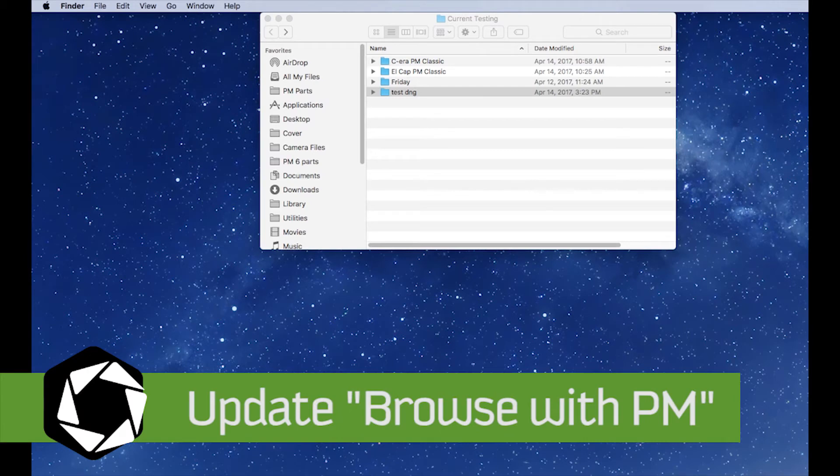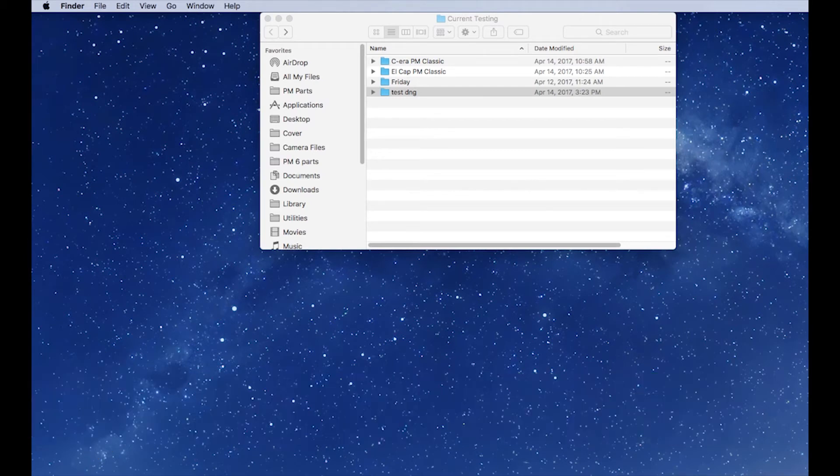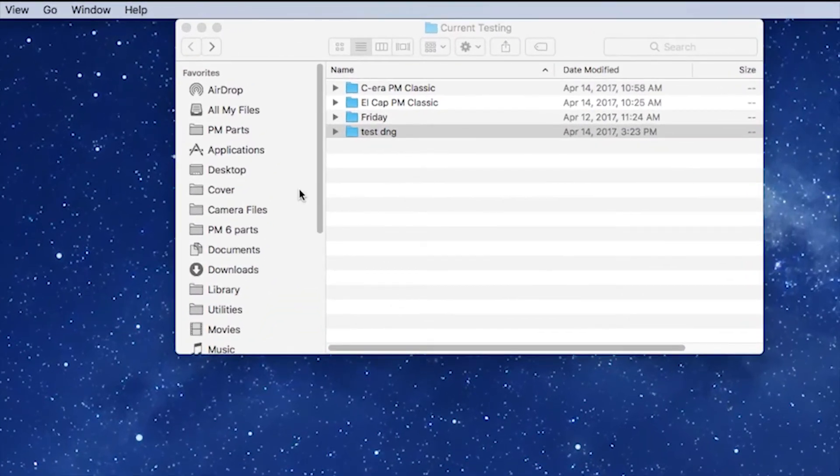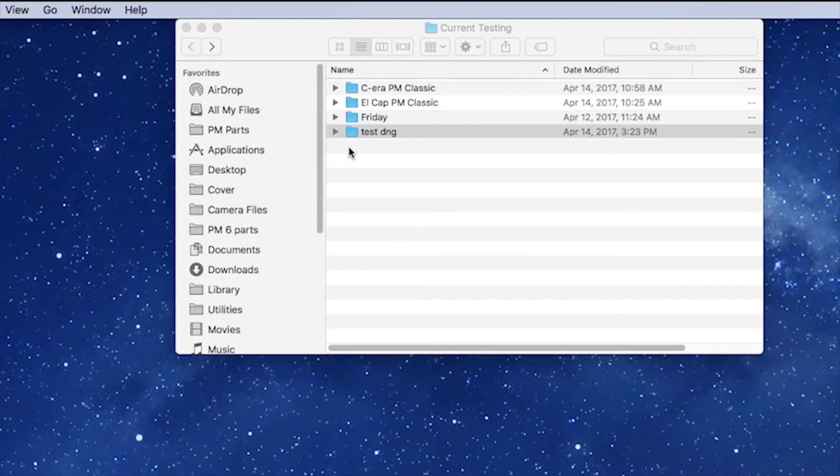Hi there, Bob here with another Photo Mechanic 5 video. This one I'm going to show you how to use the Browse with Photo Mechanic Services.